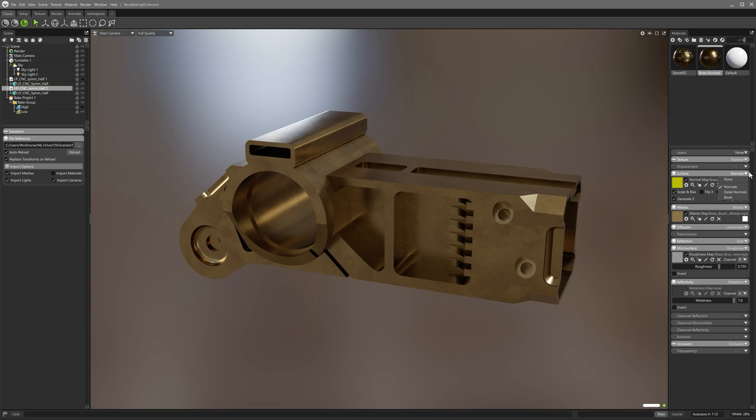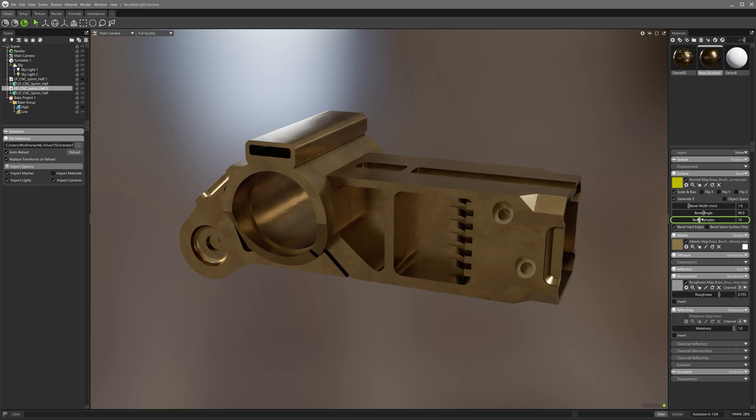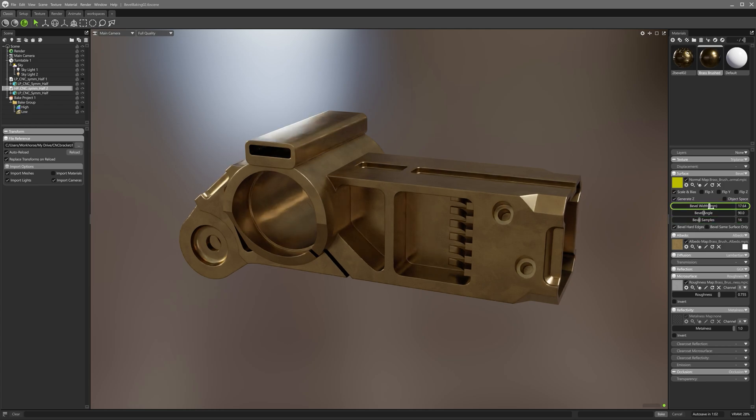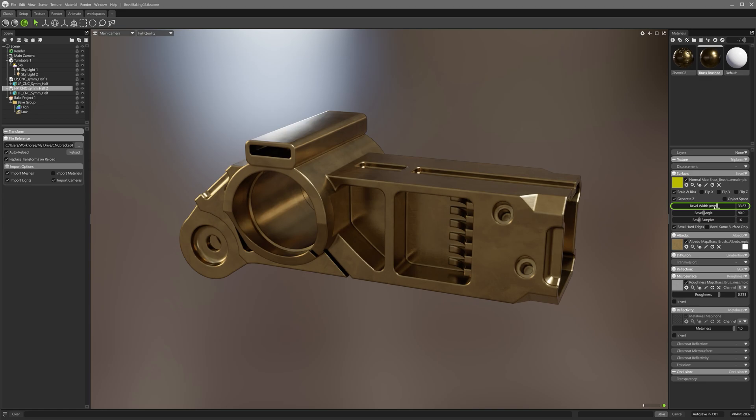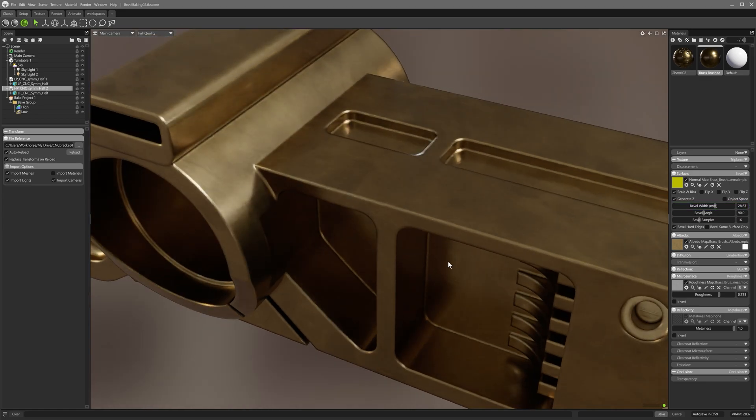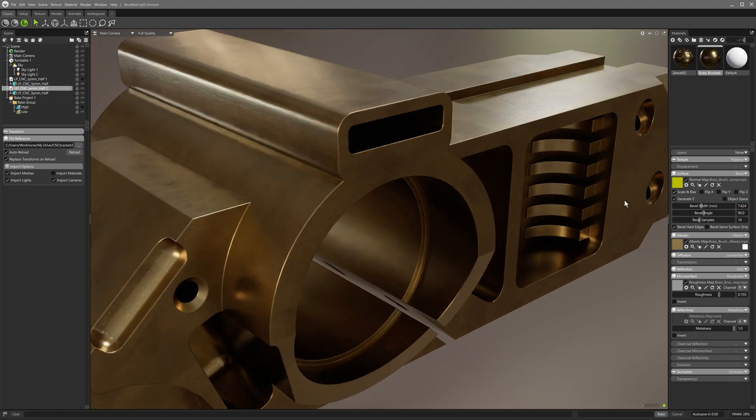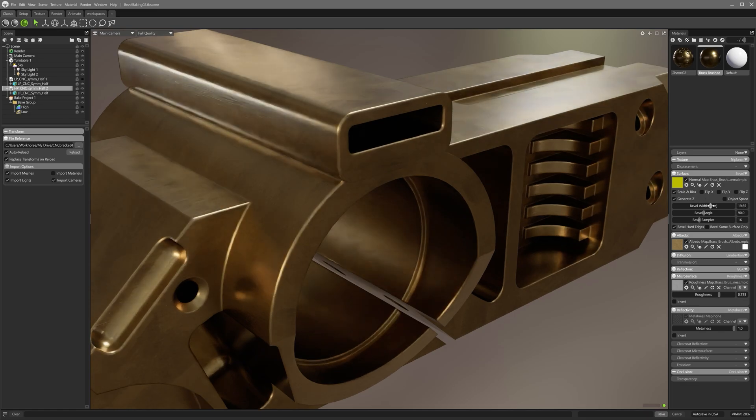After that, I'll enable the bevel options from the surface rollout. Note that the existing normal map is preserved, and the bevel shader works seamlessly with it. I'll take the bevel samples up to about 16, and then adjust the bevel width. The bevel is uniform and clean, the harsh look to the sharp edges has been softened, and reflections are gathering nicely along the edges in a more eye-catching way.